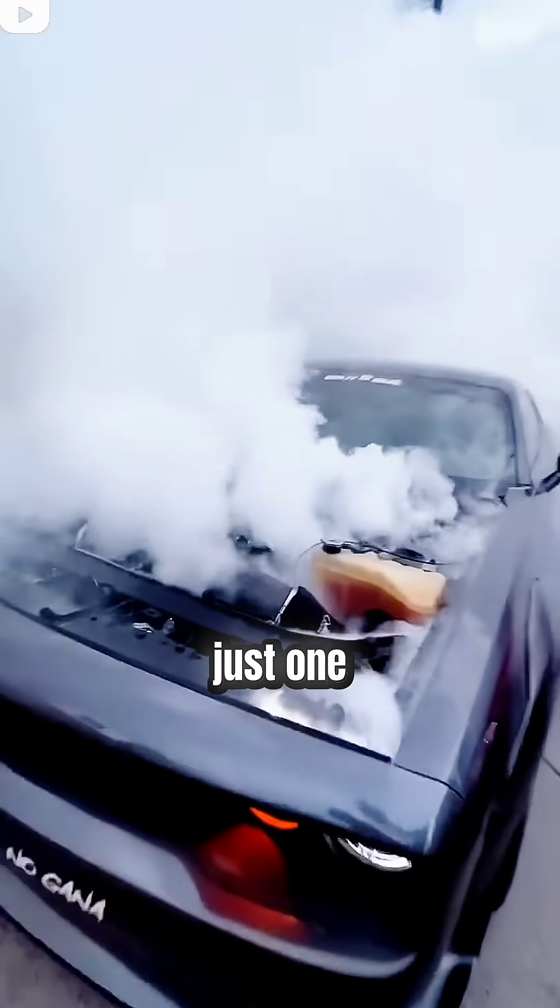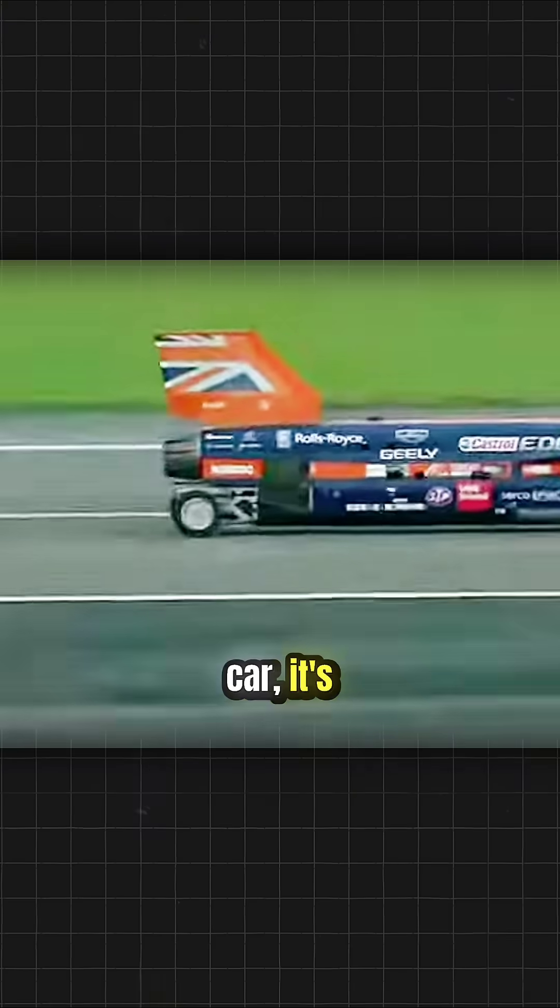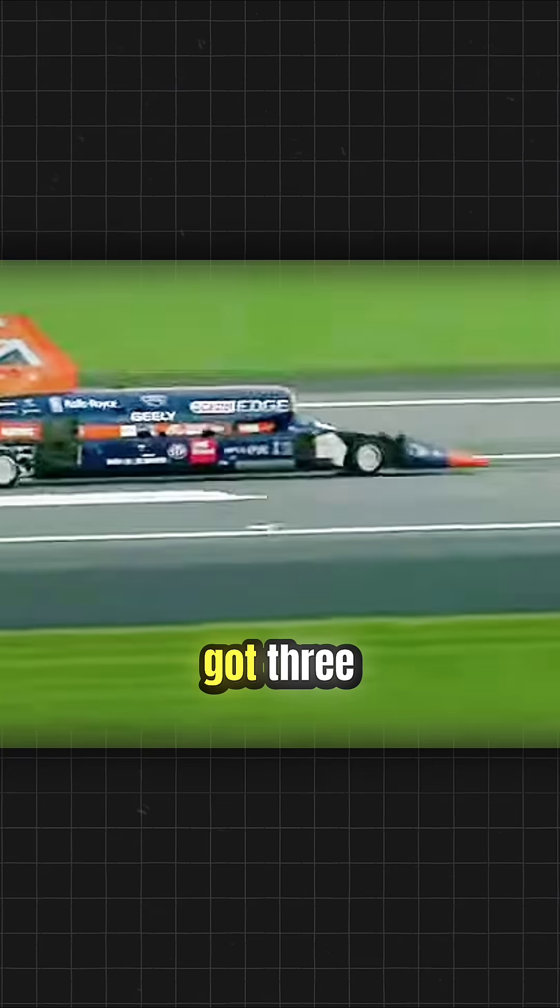Regular cars have just one engine, but since this is no ordinary car, it's got three engines.